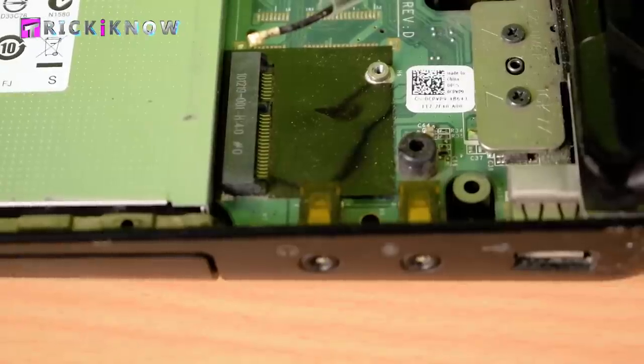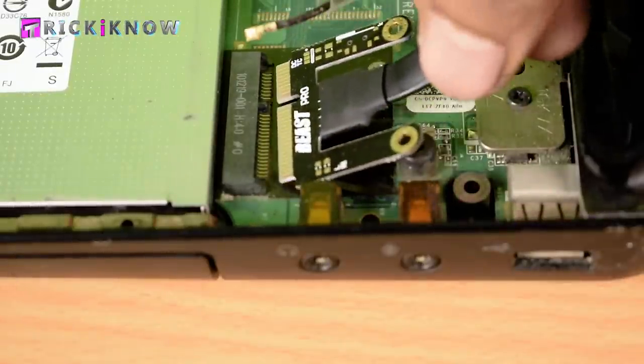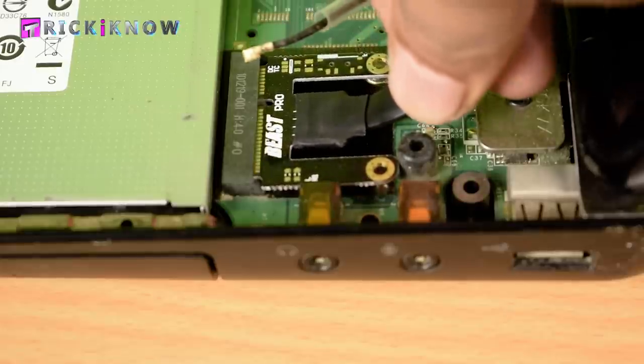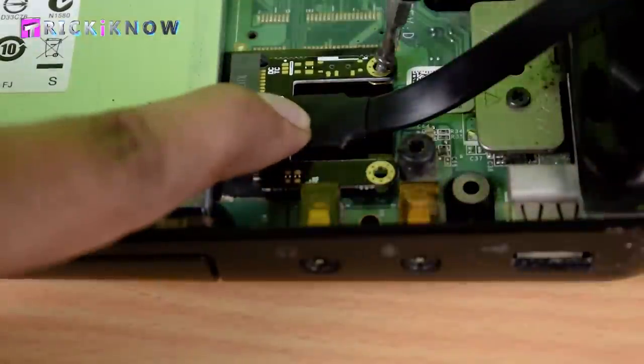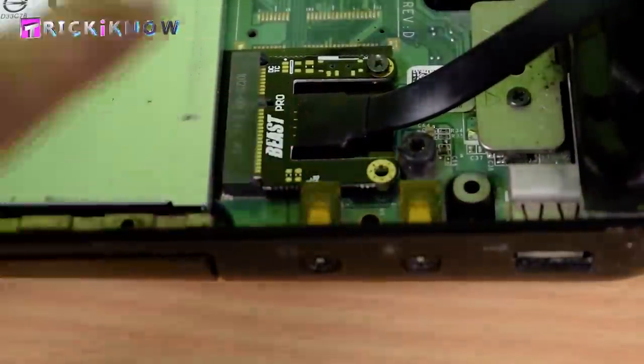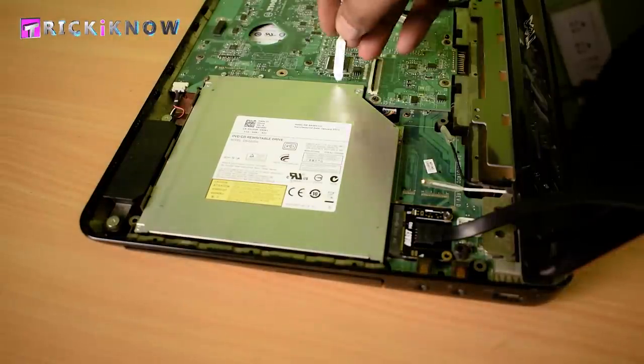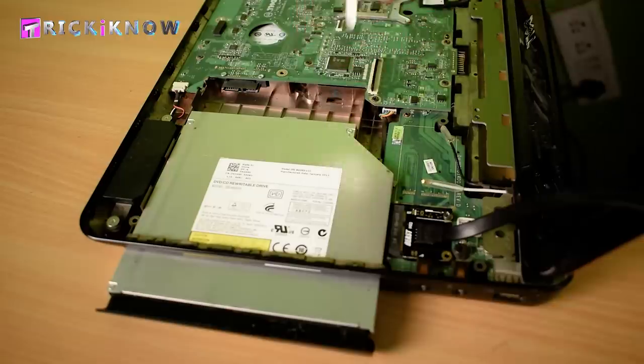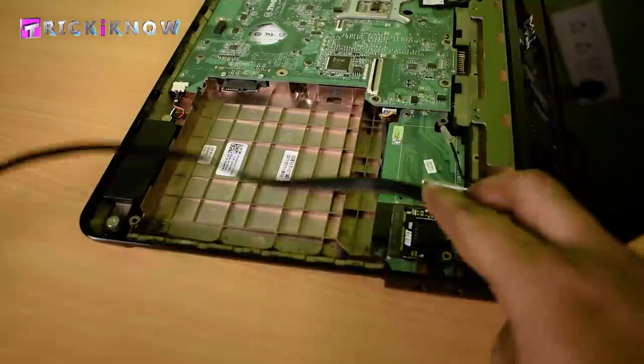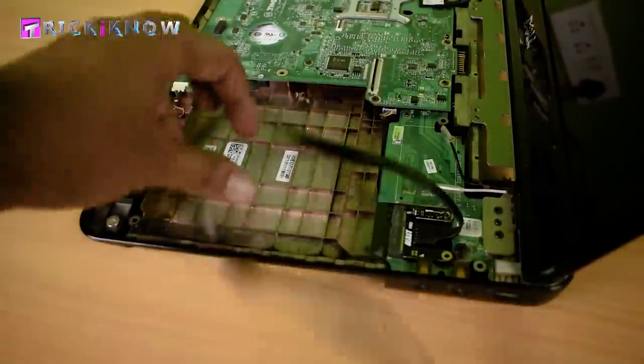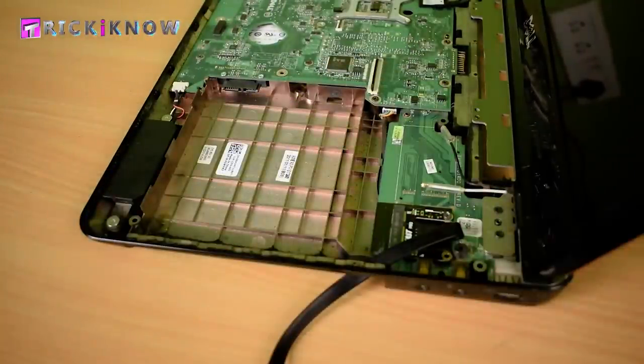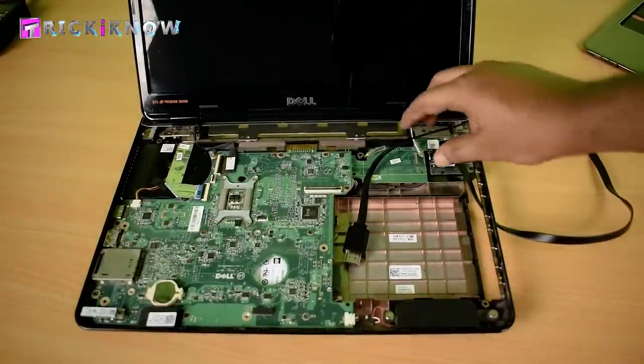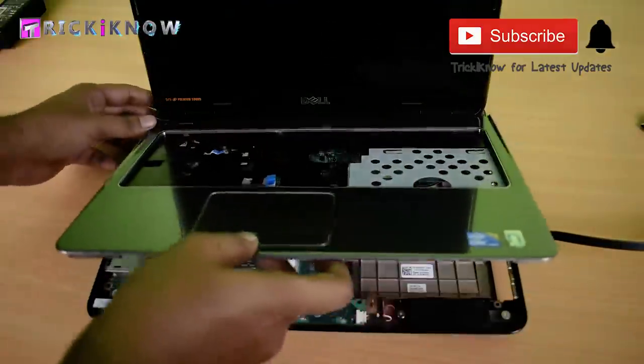Now plug your eGPU cable into this slot just like this. Now tighten it with a screw. I am going to unplug my DVD writer to make a path for my eGPU cable. In your laptop it may be different. You have to find it yourself.